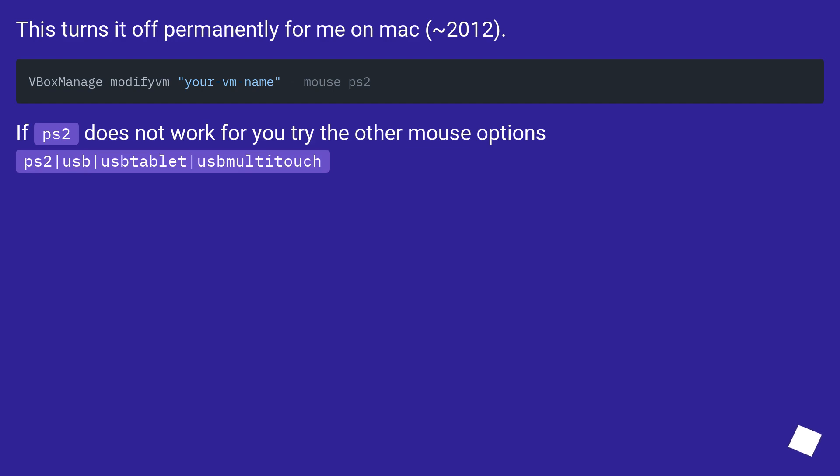This turns it off permanently for me on Mac, tilde 2012. If PS2 does not work for you, try the other mouse options: PS2, USB, USB tablet, USB multi-touch.